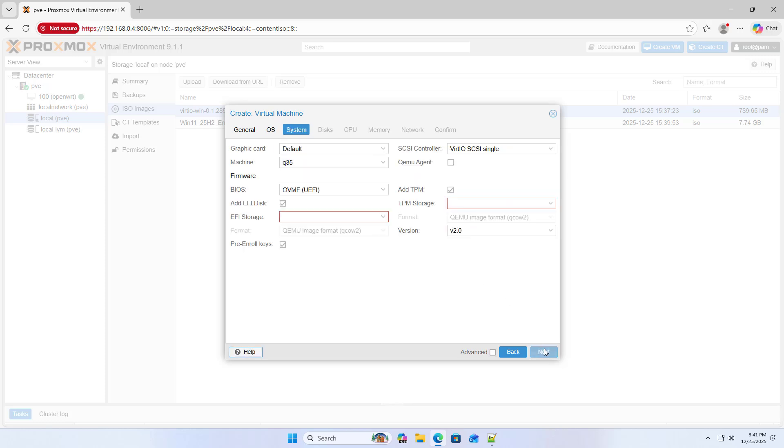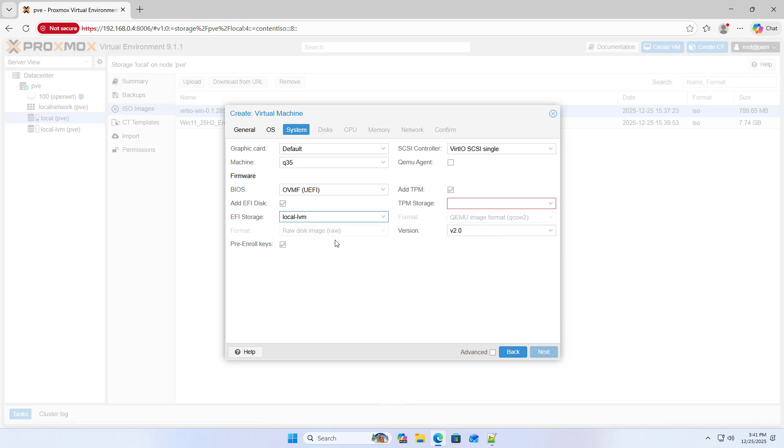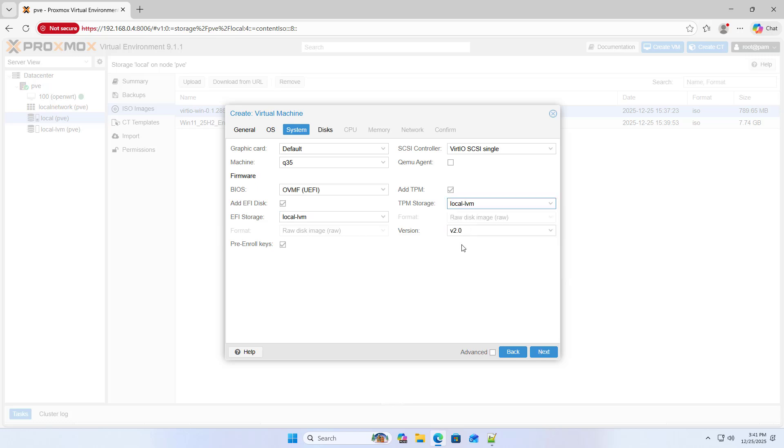Next. Ife storage. Local LVM. TPM storage. Local LVM Version 2. Add TPM. Next.